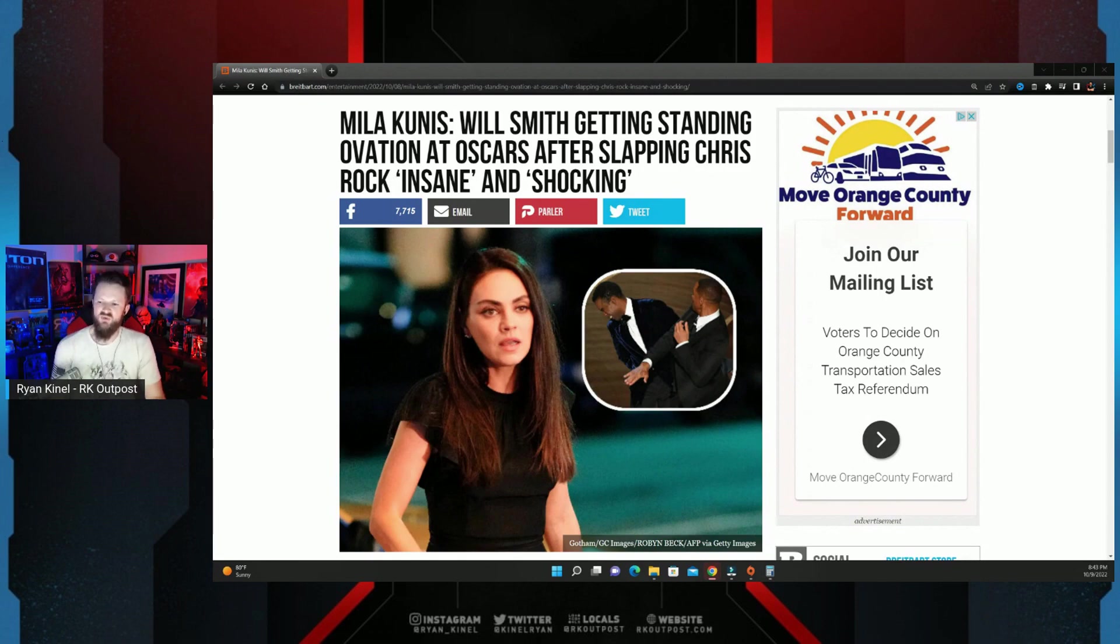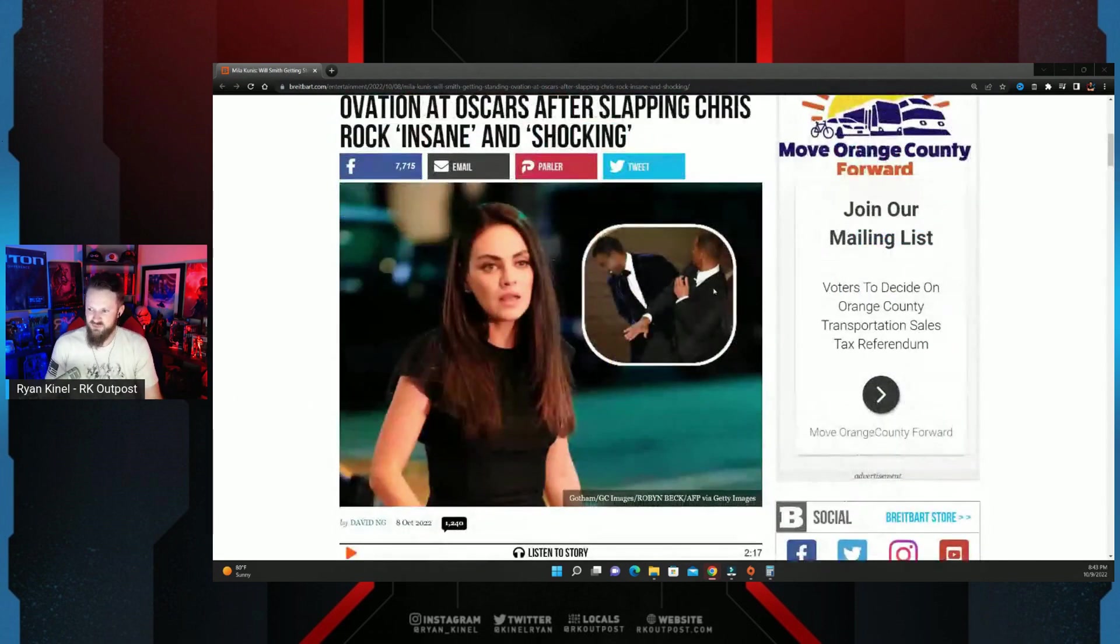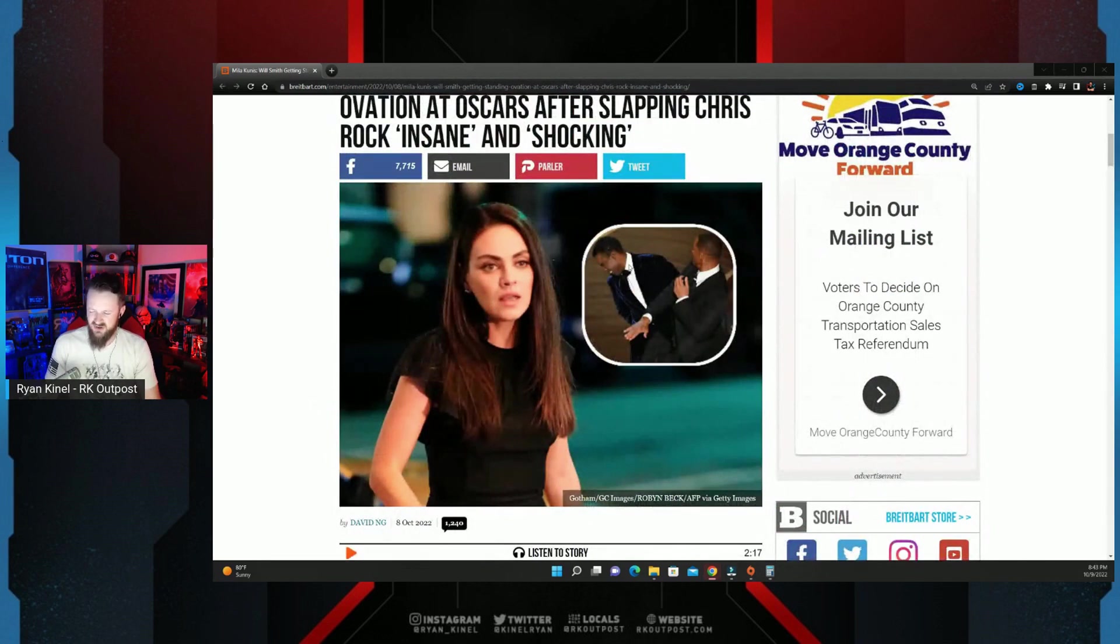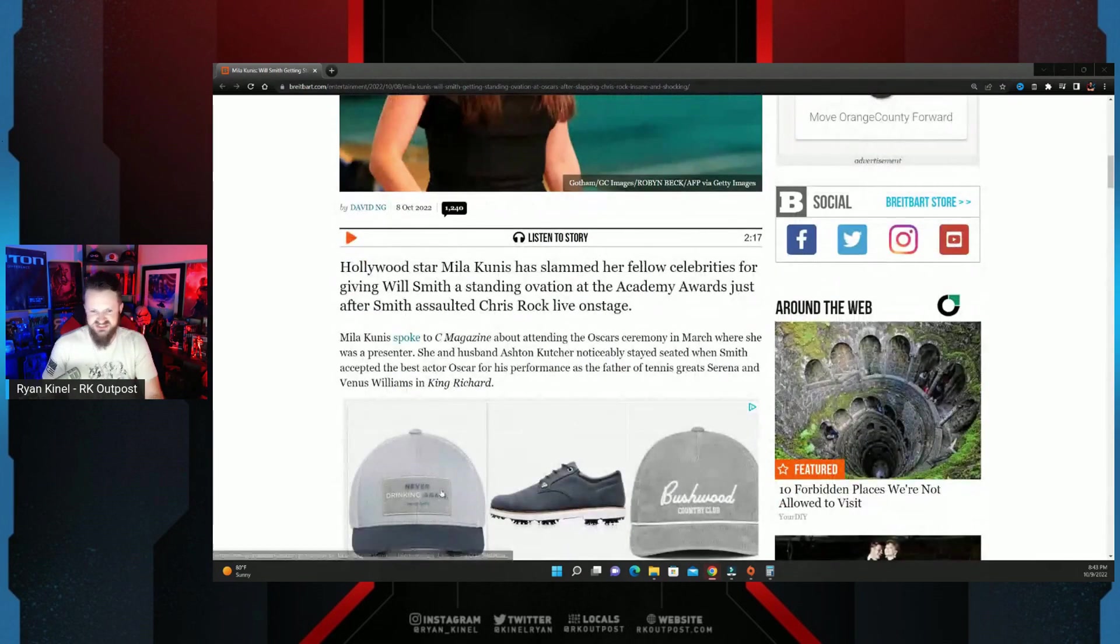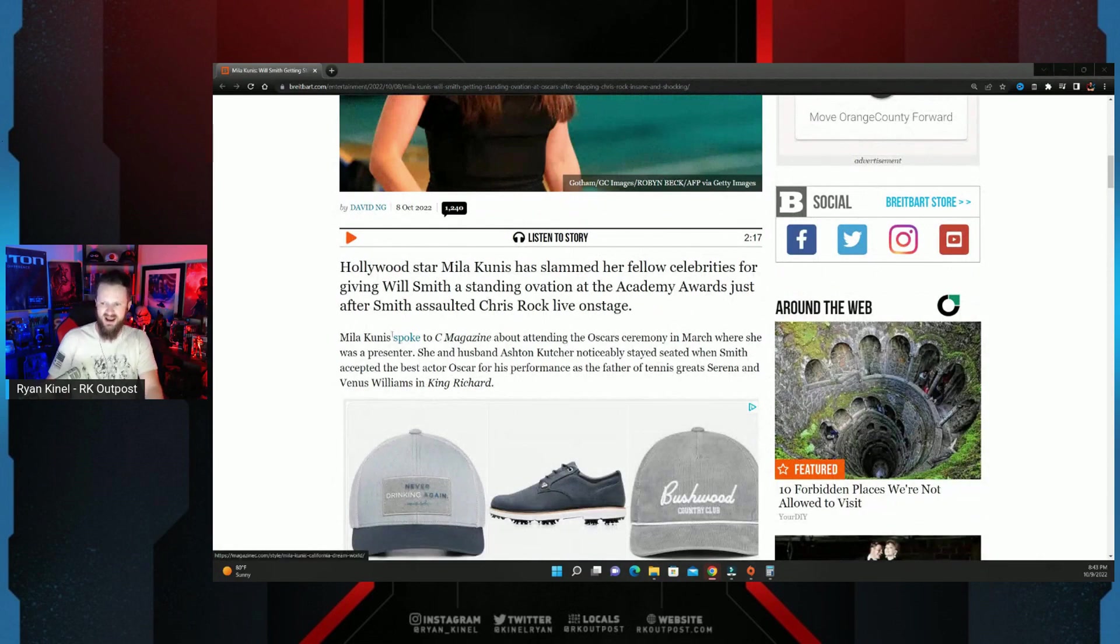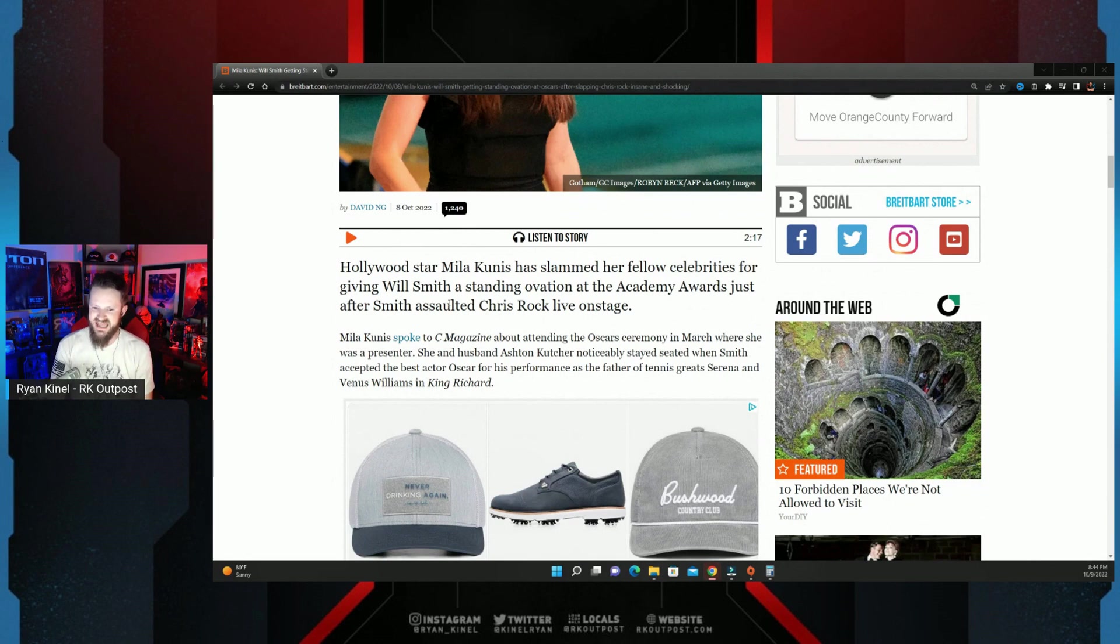Mila Kunis: Will Smith getting standing ovation at Oscars after slapping Chris Rock was insane and shocking. And I will never get tired of seeing that in thumbnails everywhere, the slap heard around the world.